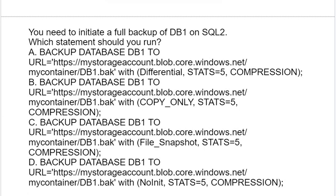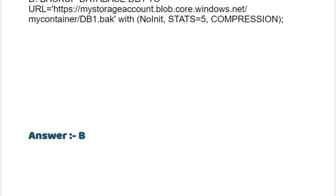See the options: option A, option B, option C, option D. The correct answer is option B.